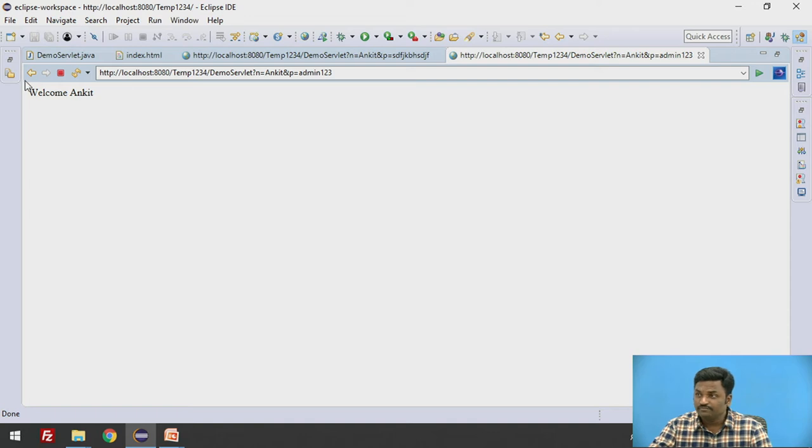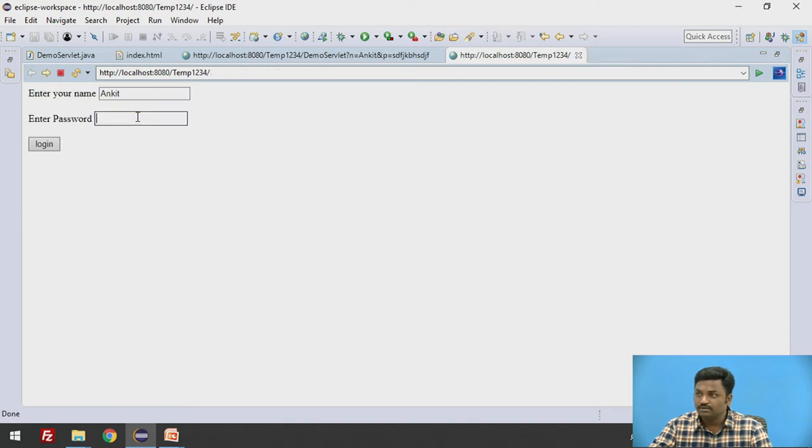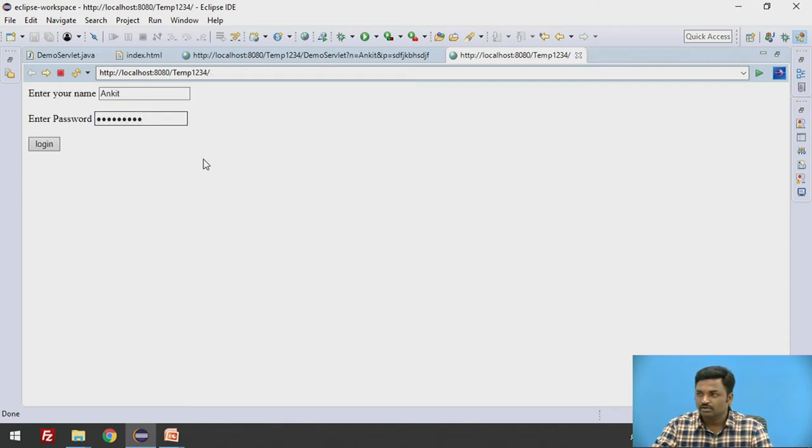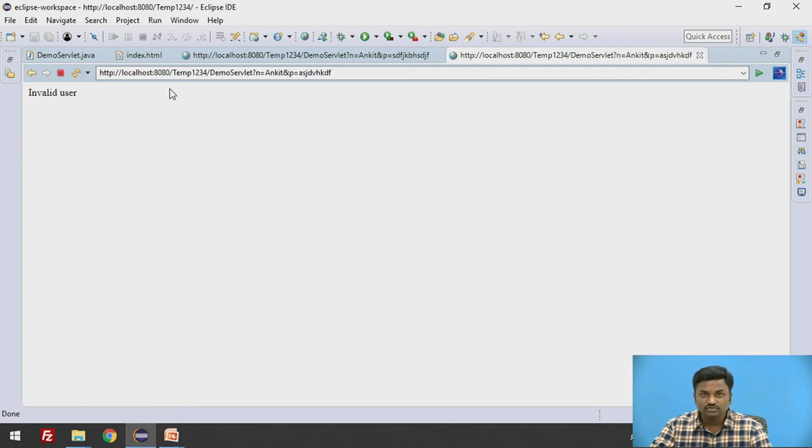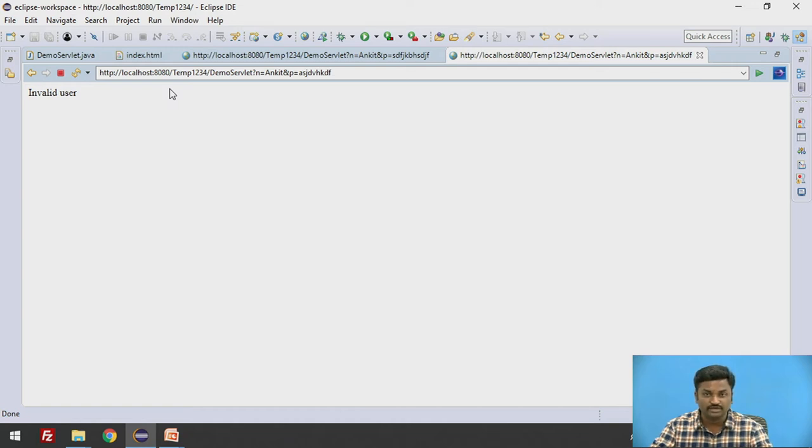What if I put a wrong password? I will put something else. Invalid user it is saying. Are you getting? So this is how I can restrict access to a particular page in servlet.